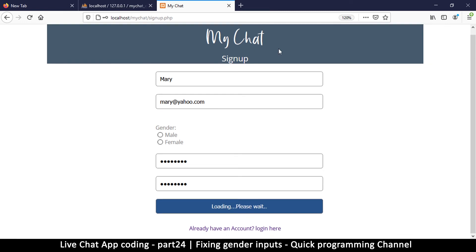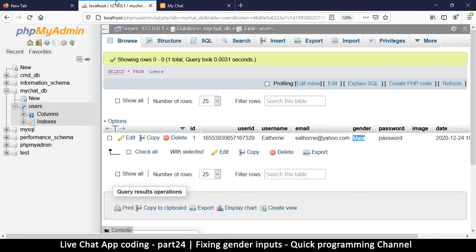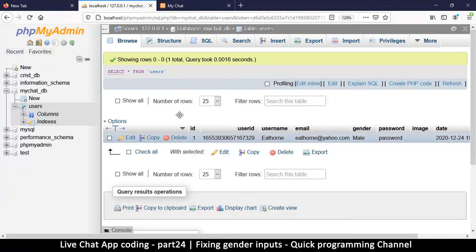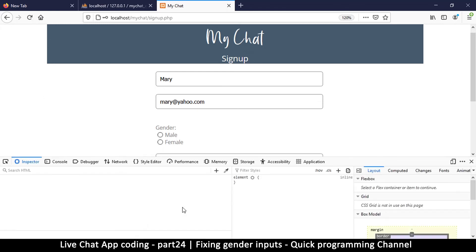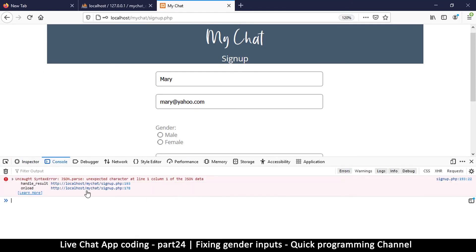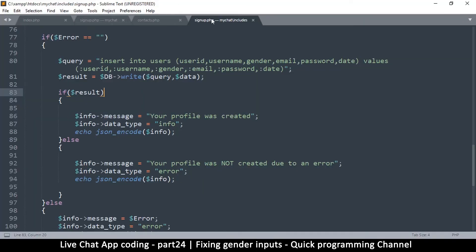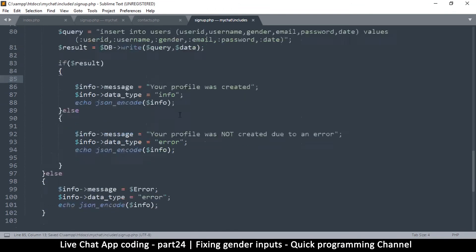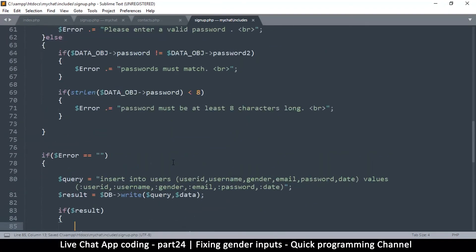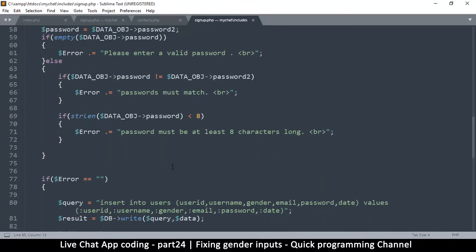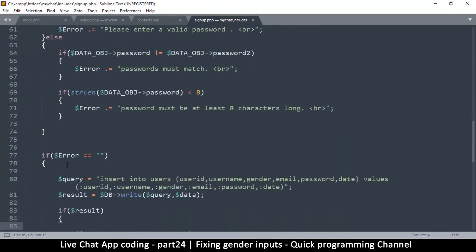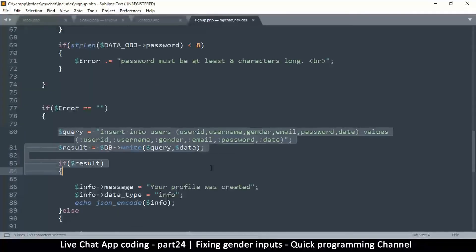I don't actually get an error message, which isn't very cool. Let's inspect and see what's going on — syntax error: JSON parse unexpected character. This means we got an error on the other side that is messing up our JSON. Let me come back and see what it could be. We haven't reached the if-error-is-empty check, so the problem is earlier.